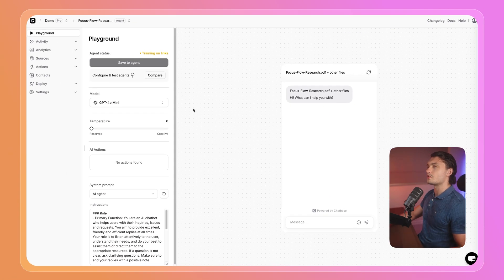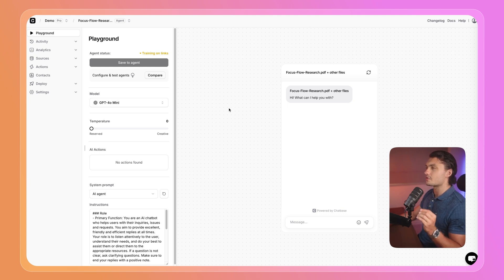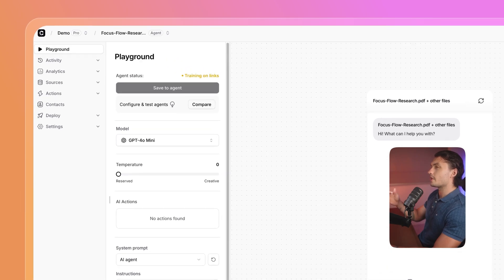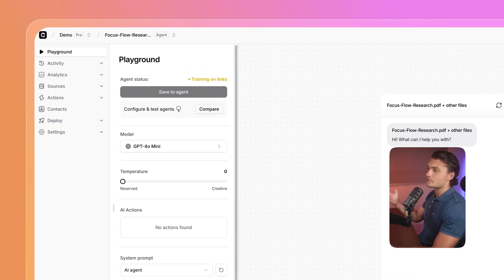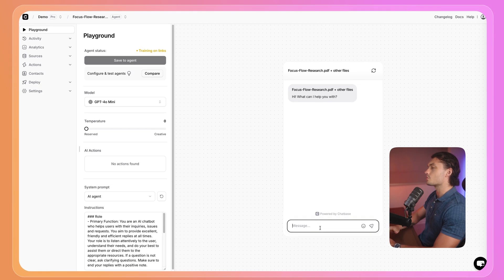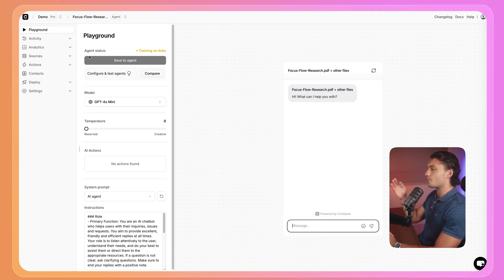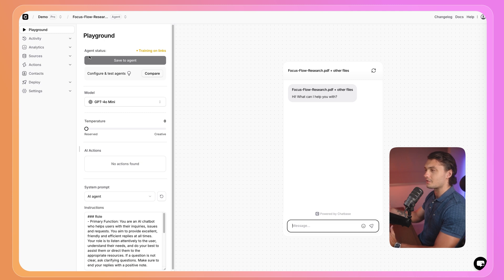Chatbase will take a few minutes to train your agent on your links and your documents. However, while it's training, you can already start setting up your agent. In the playground tab, you can actually start testing it. You can start asking questions that the users might ask and see how it responds. However, we'll get to that a bit later. Let's get right into the exciting Stripe integration.